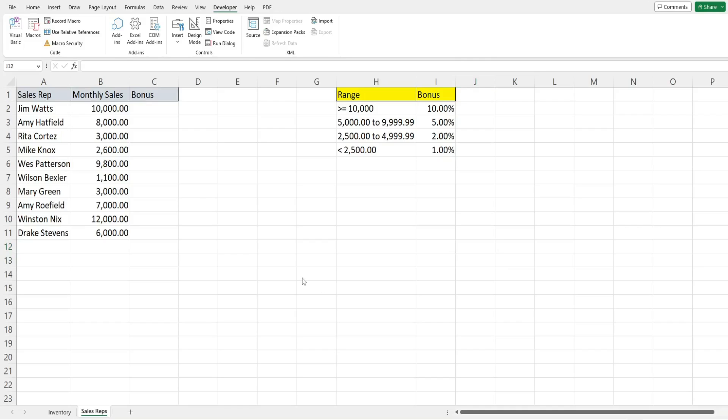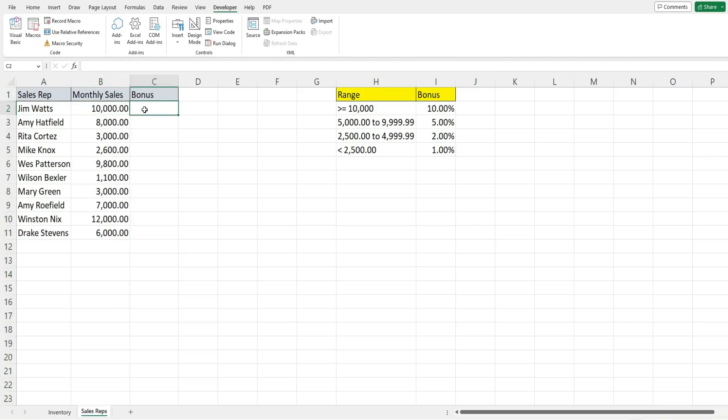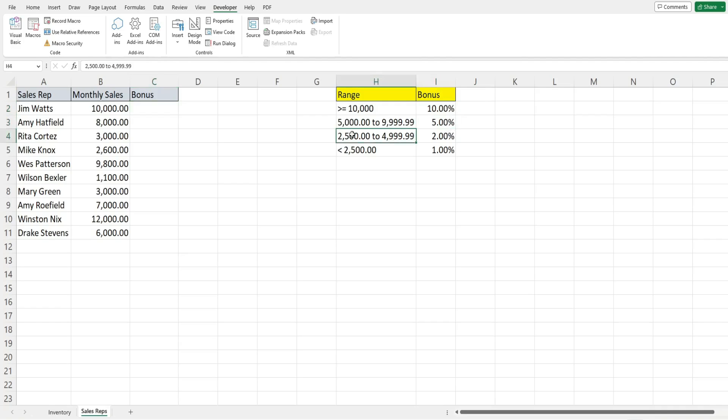In this final example we want to use the CASE statement in situations where we're looking at a range of numbers to see if our criteria is greater than or equal to a value, less than a value, or between a range of values. I have a data set of sales reps with their monthly sales in column B. What we want to do is look at the value in column B and apply a bonus amount based on the criteria. We have anything greater than or equal to ten thousand dollars in sales gets a ten percent bonus, anything from five thousand dollars to just below ten thousand gets a five percent, anything from twenty five hundred to just below five thousand gets two percent, and anything under twenty five hundred gets a one percent bonus.